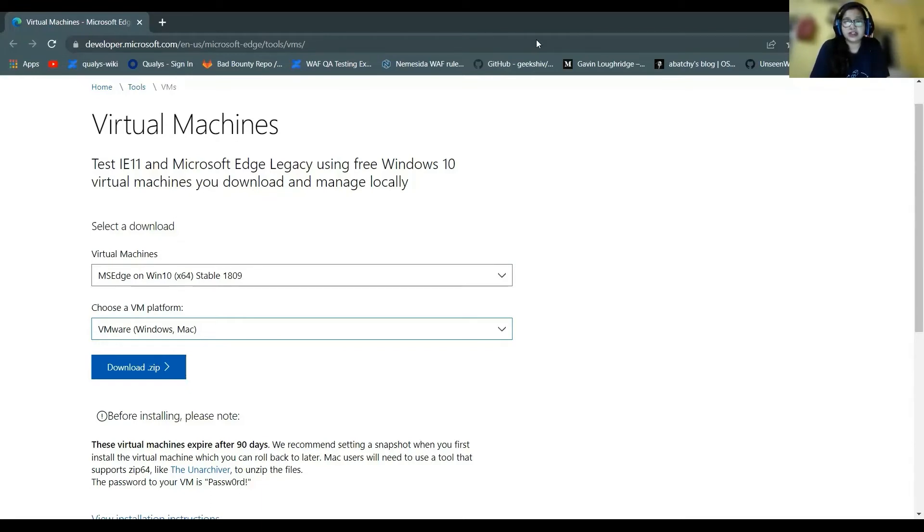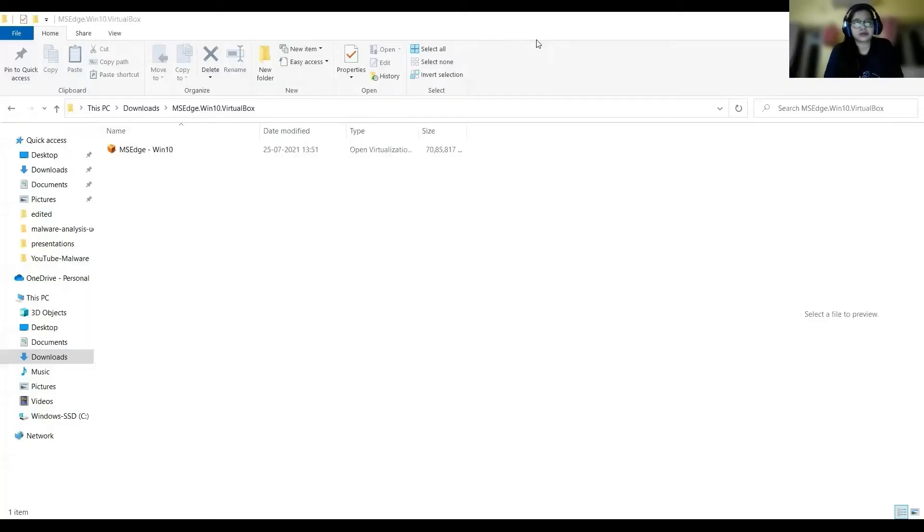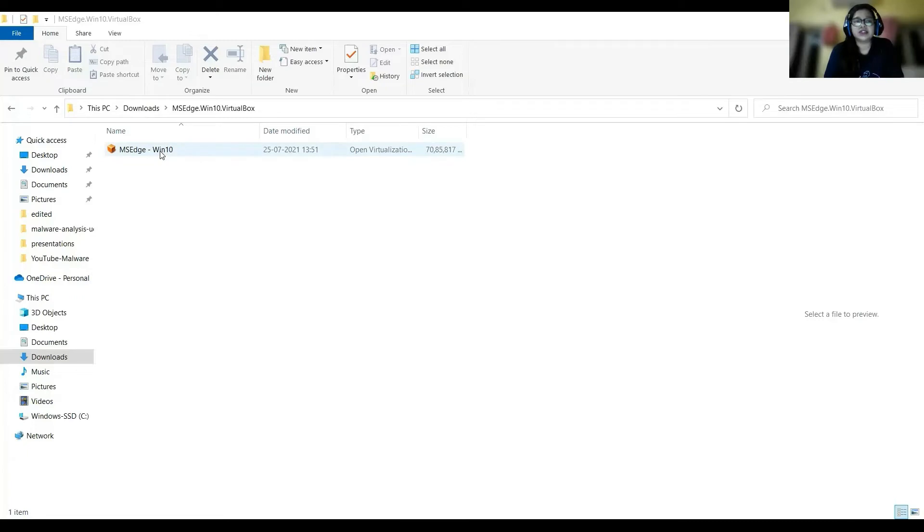I'll just show you how it will look like. Once you unzip it, this is how it looks like. You double-click on it and it will start as your virtual machine.